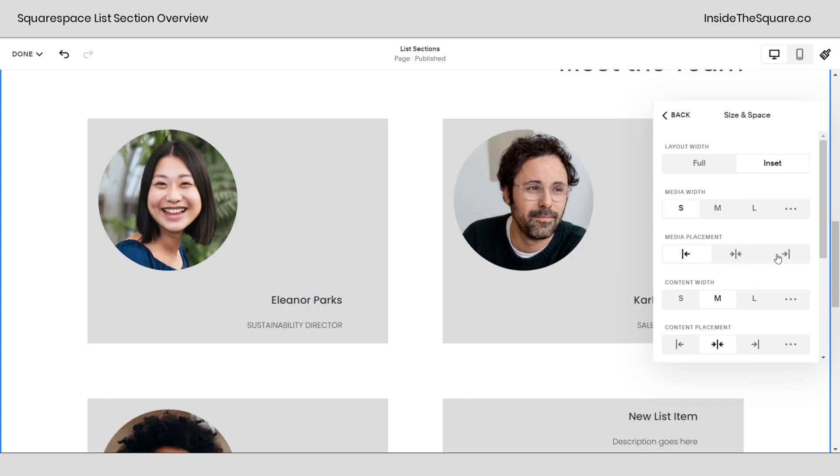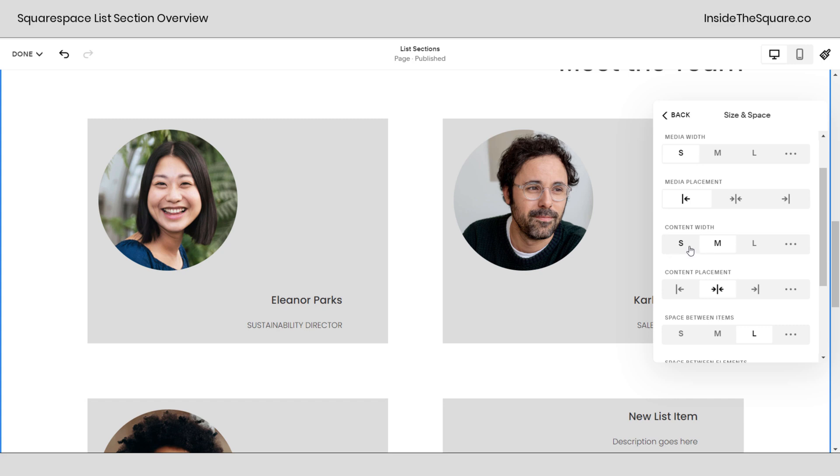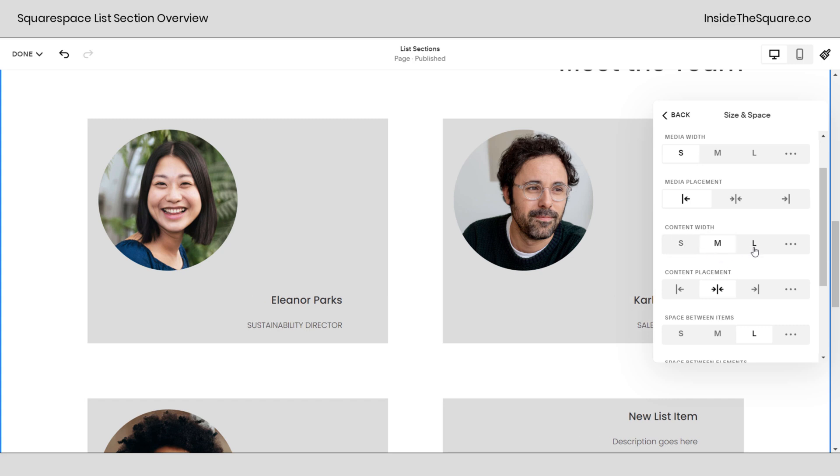If you want those images to be slightly smaller we can shrink them down a little bit and change the placement left, center, or right. And then we have content width. We can make it super small, medium, or large to span the entire width of the card.